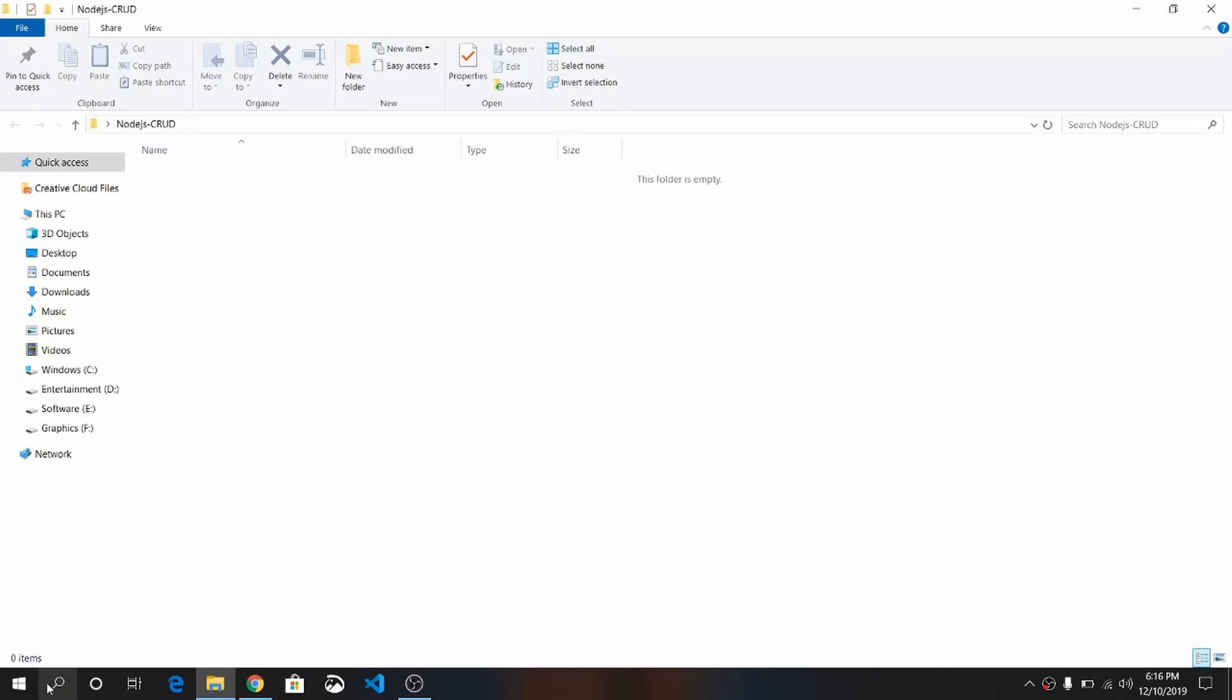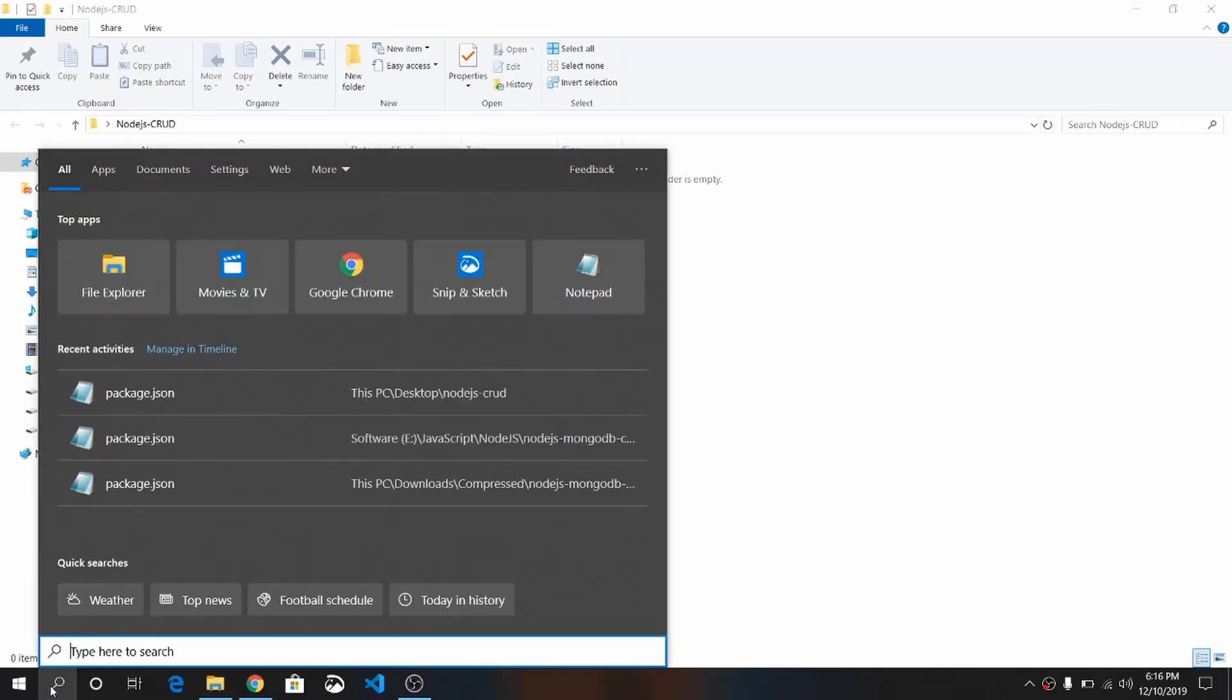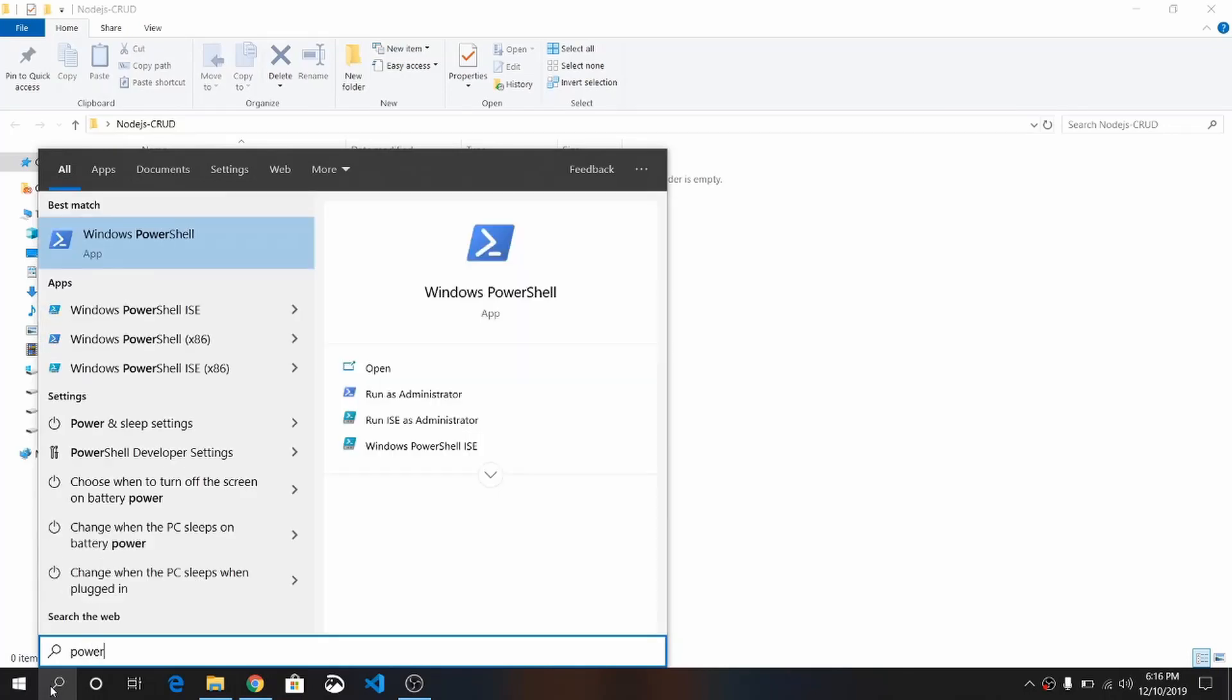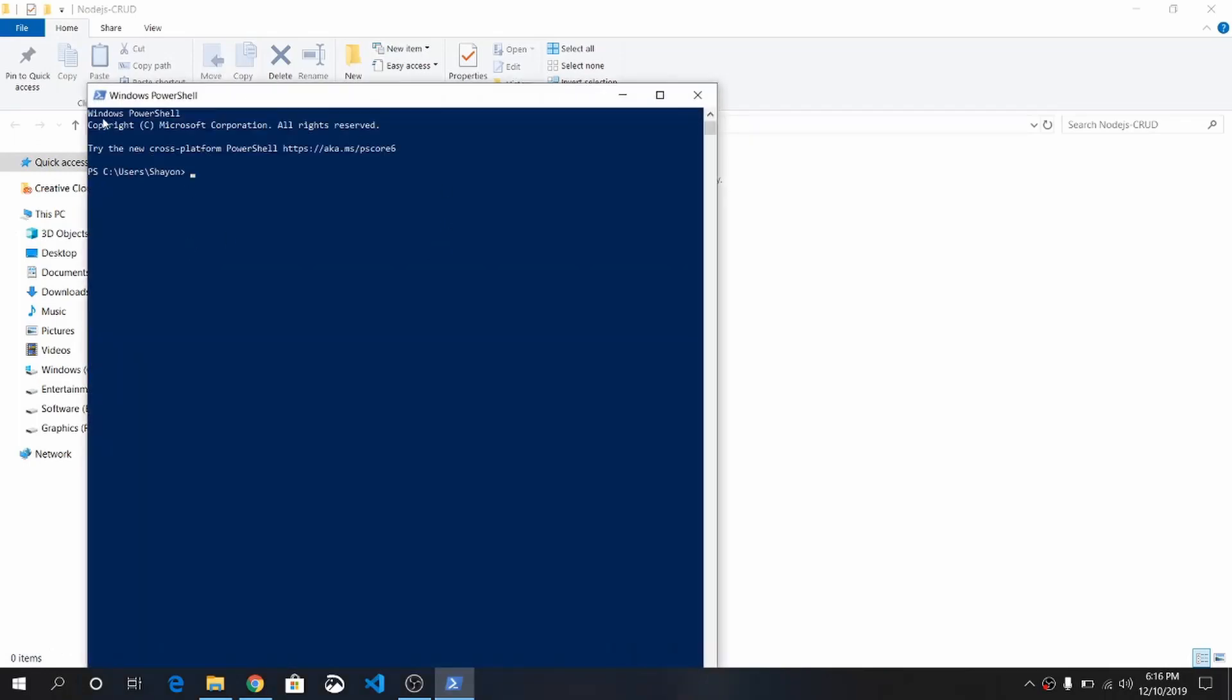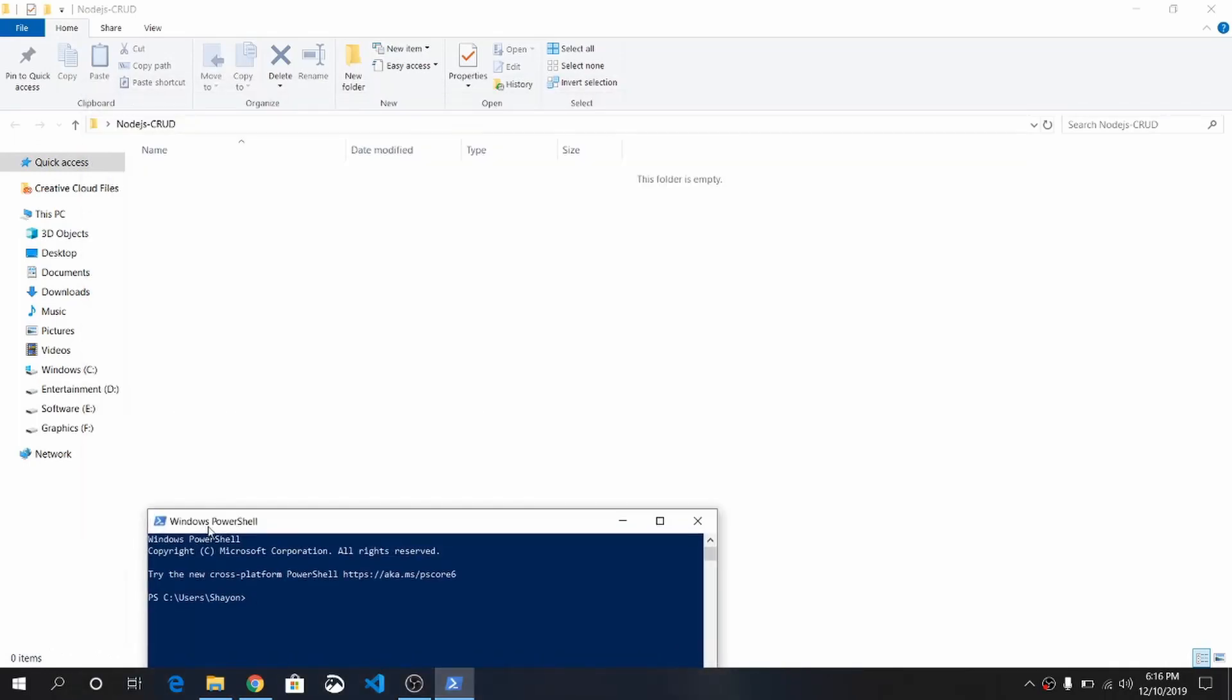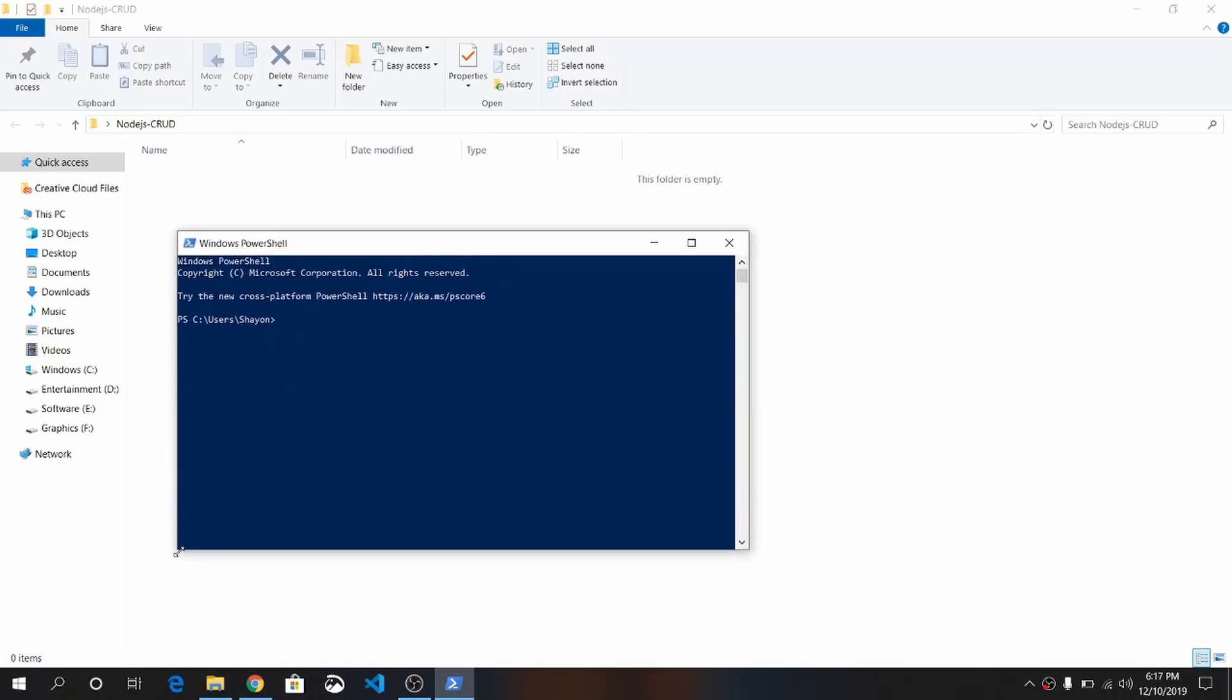Let's make it Node.js CRUD—that means Create, Read, Update, and Delete. Here, let me open my PowerShell.